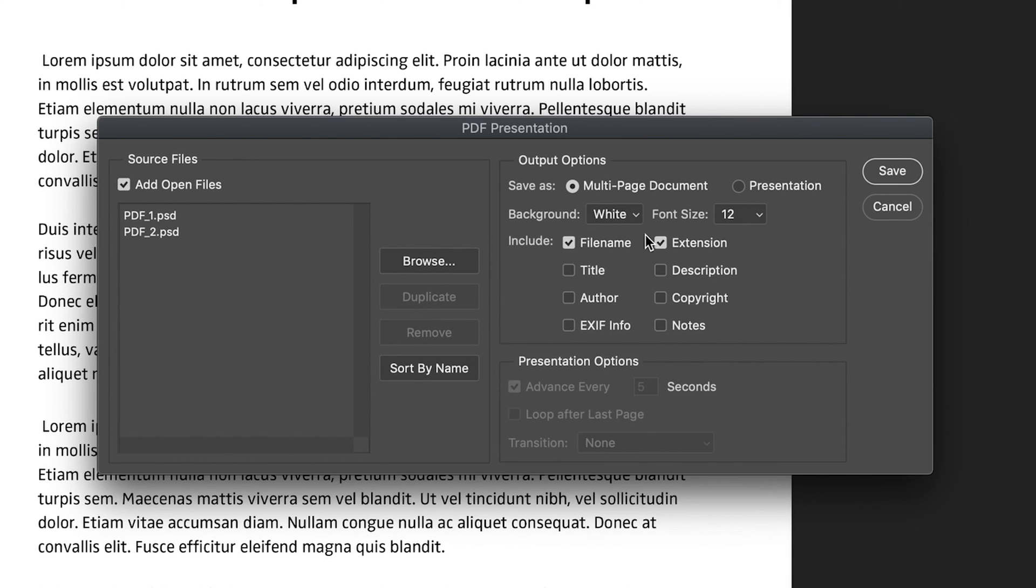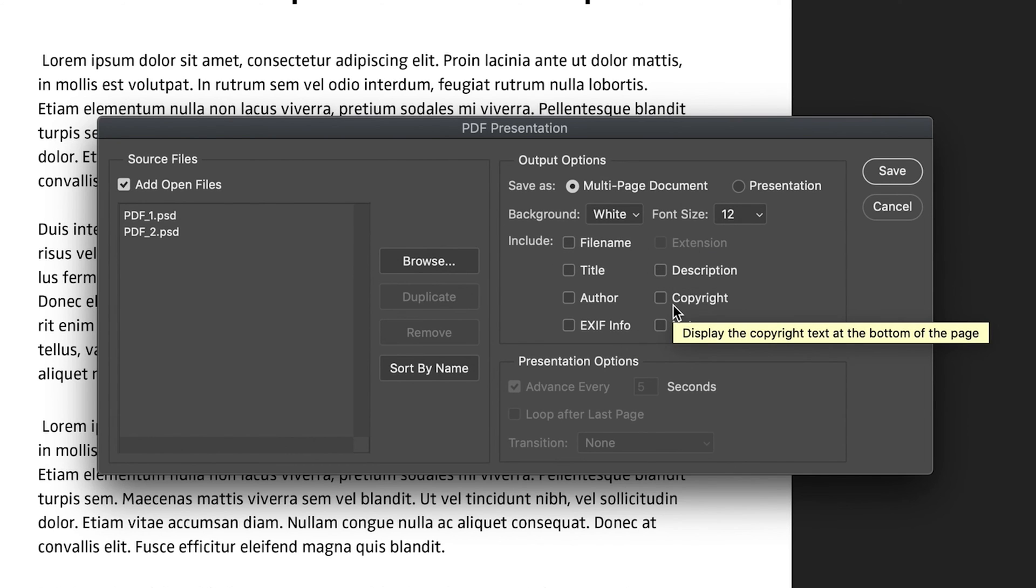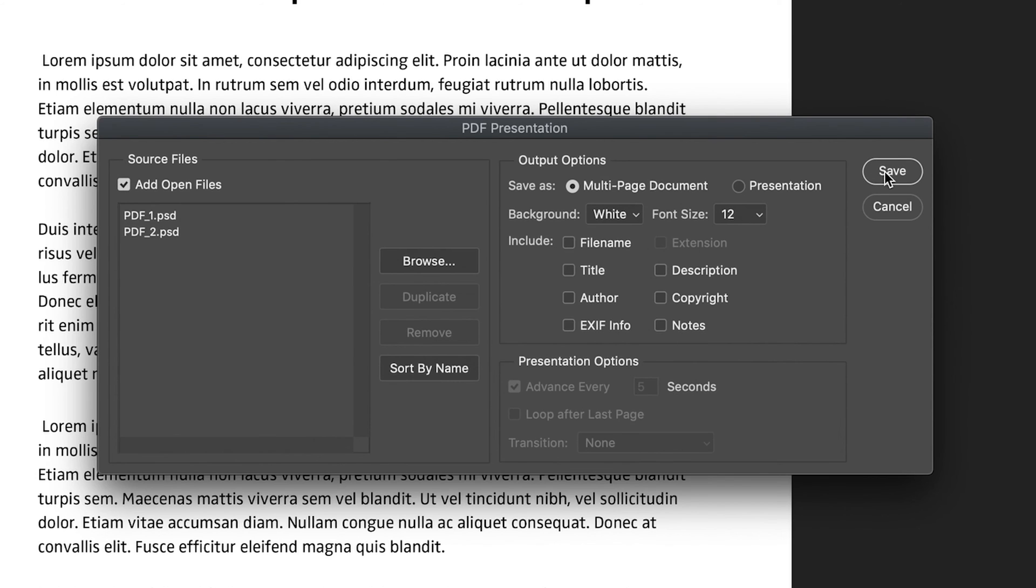Now I don't actually want to include the metadata in my documents. So I'm going to quickly undo that. But at the end, I will show you an example of how that does look if you chose to include it. So all you have to do now is press save.